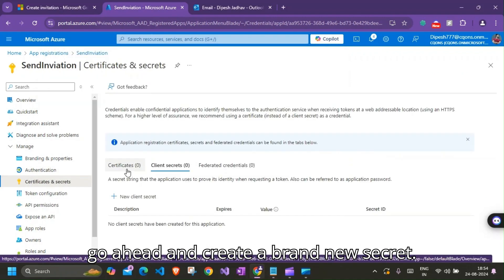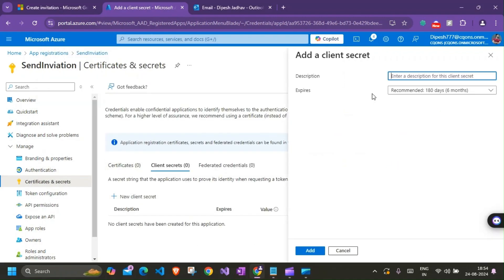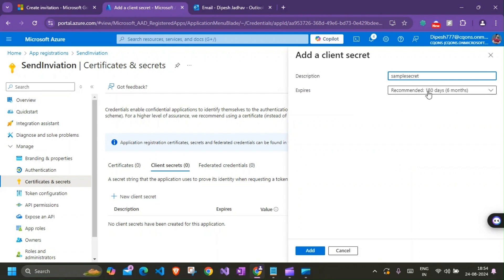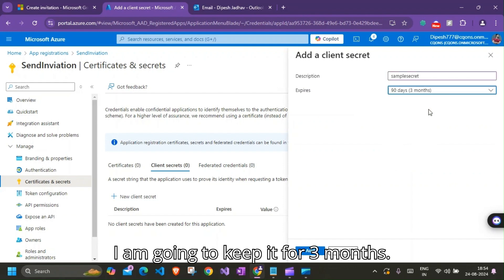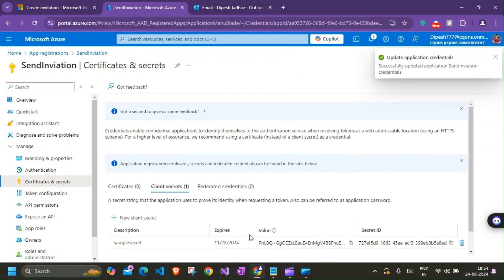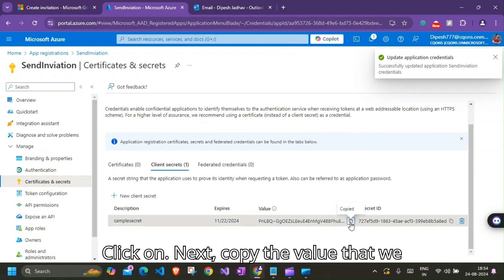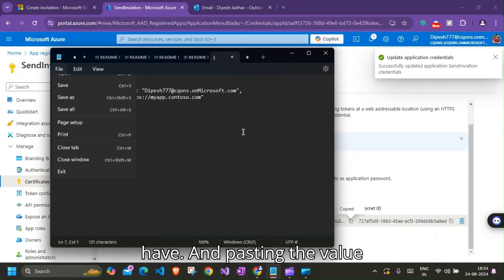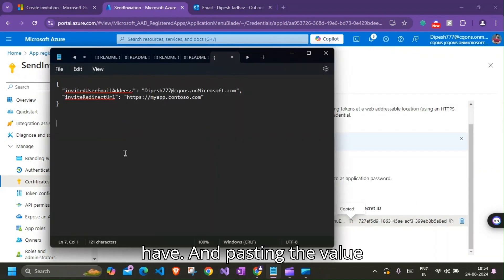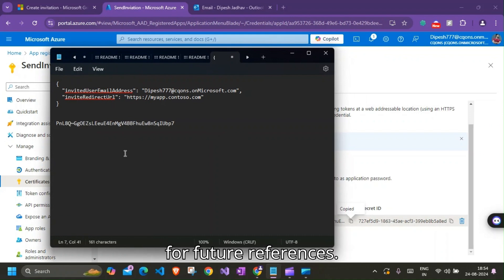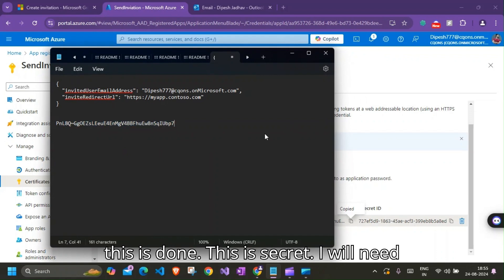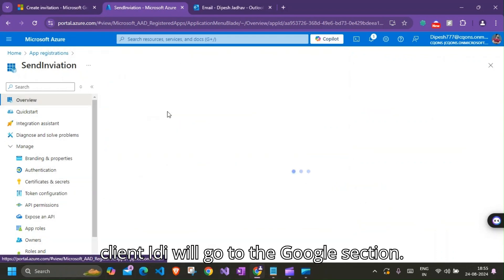So I'll go ahead and create a brand new secret. So let's take it as Sample Secret. I'm going to keep it for three months. Click on Next. Copy the value that we have and pasting the value for future references.